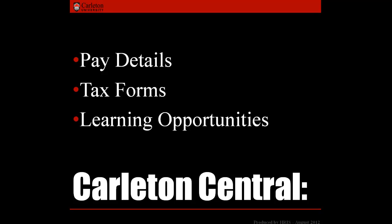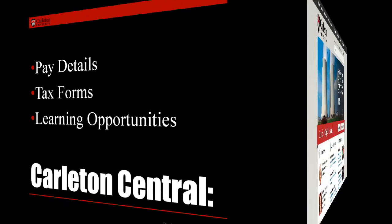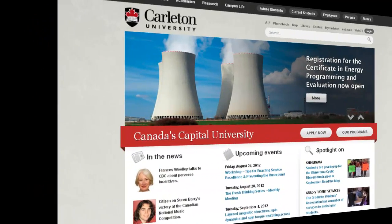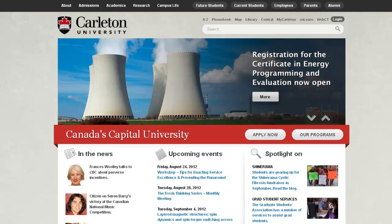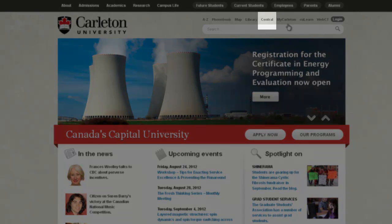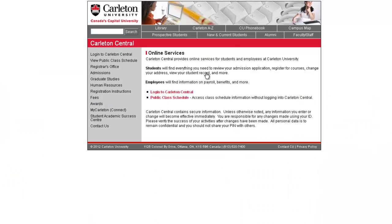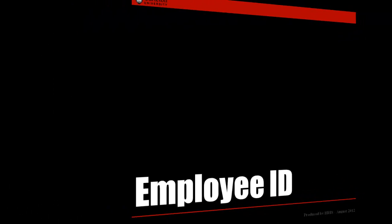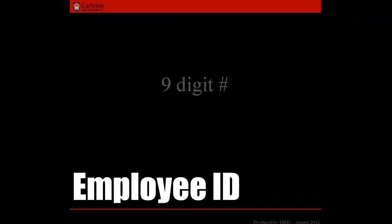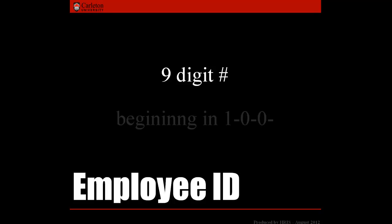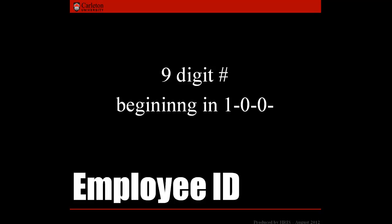There are two ways to access Carleton Central. The first way is to log in through Central. Go to the Carleton University website and from there click Central. Now click 'Log in to Carleton Central.' Enter your employee number as the user ID. Note that your ID should be a 9-digit number starting in 100.